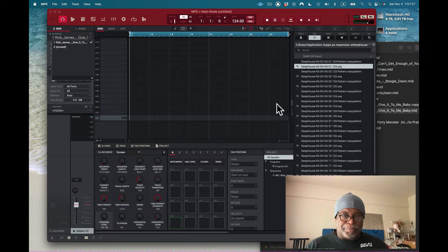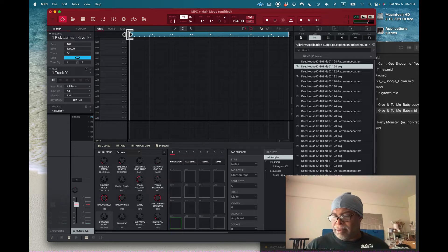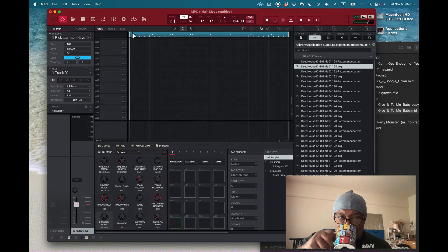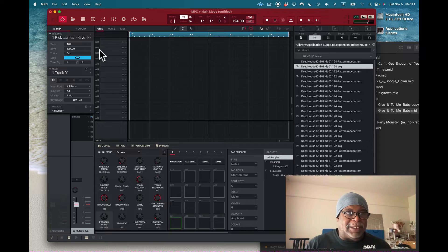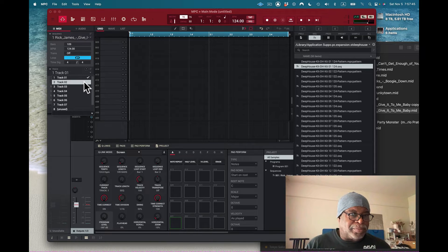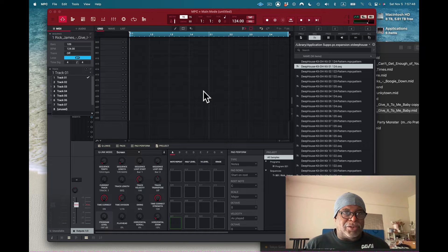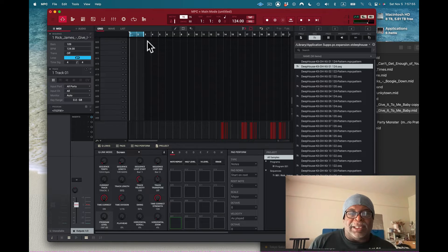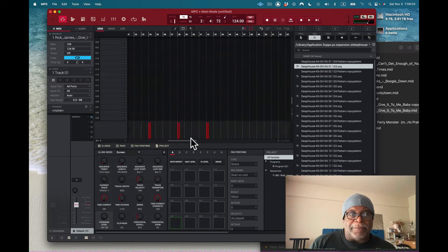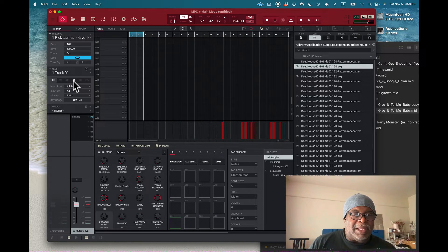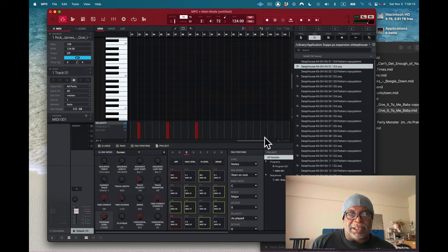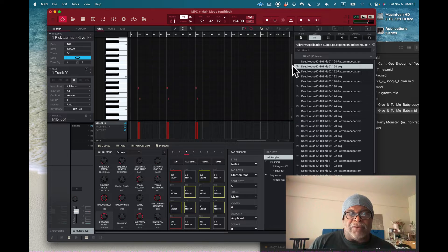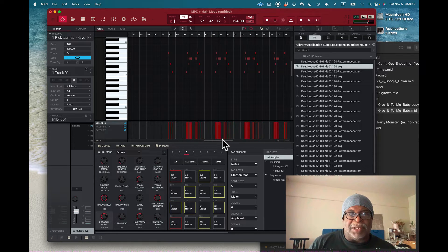It looks like only two bars loaded, but the song is more than that. So I investigate — I scroll further along the grid and see there are actually tracks there. Going further, around bars 12 and 13, there's stuff. There's MIDI in there — I scroll up and find the MIDI data. So the MIDI did import, it just wasn't visible at first.